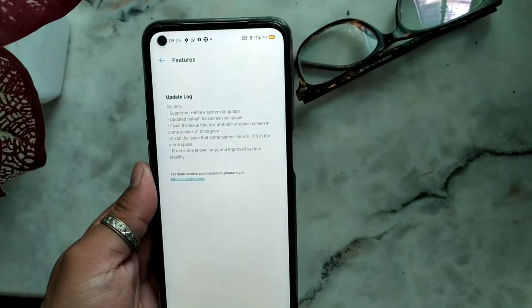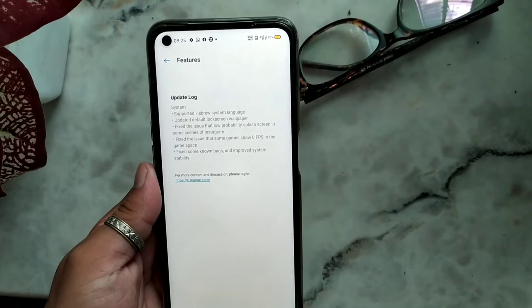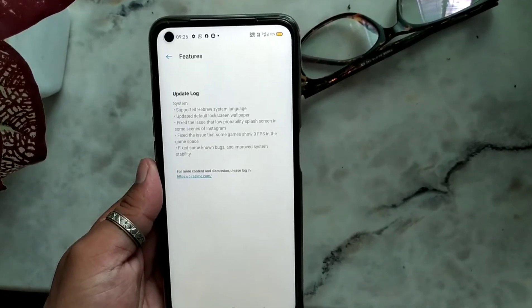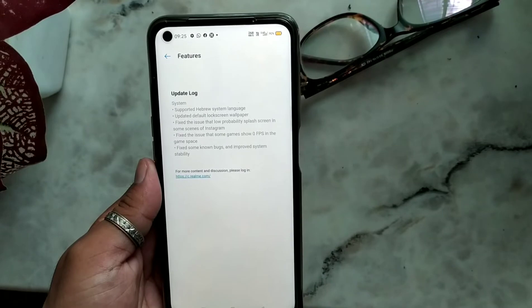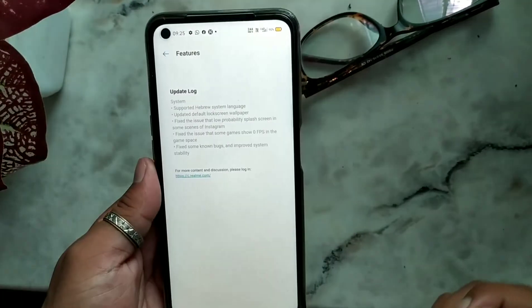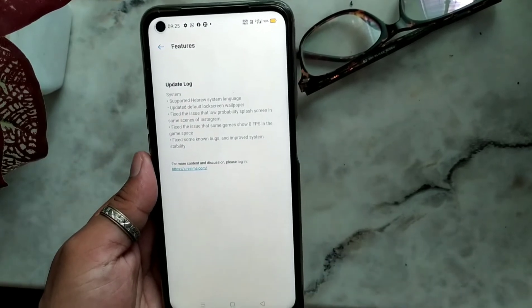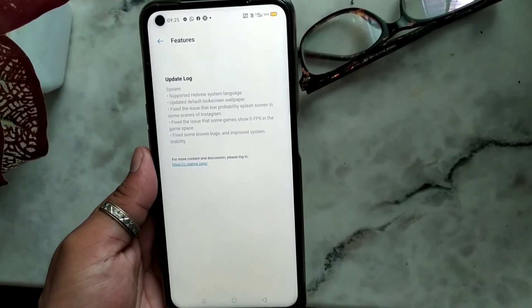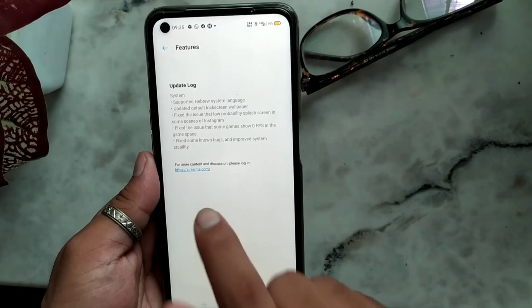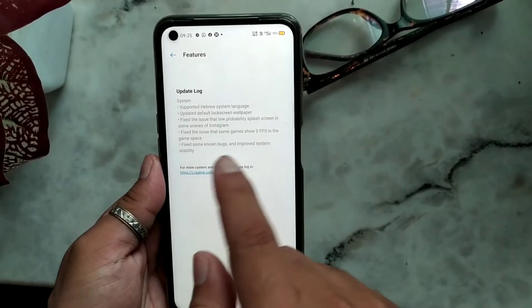The next fix is for a low probability blank screen issue in some scenarios of Instagram. This means sometimes it affects Instagram - sometimes it says something like 'unsupported' - and that has been fixed in this update.